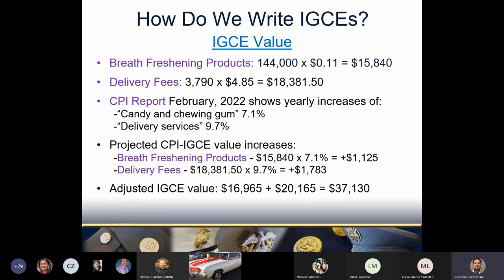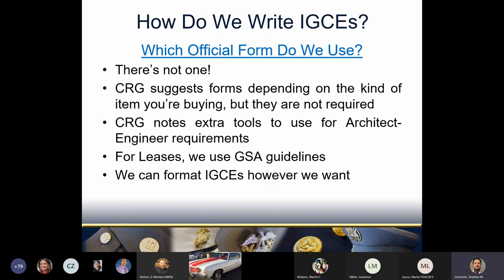Now which official form do we use to record the IGCE? There isn't one. The CRG adds pointers if you're doing architect-engineer contracts and has some suggested forms, but there's no mandatory form or format VA-wide. We could use whatever documentation we choose or that your particular NCO requires. However we do it, we need to cover the key details in a way others can understand. I like using Excel spreadsheets because their math capabilities make number crunching easier, and they allow me to integrate GPC reports and FPDS reports as individual tabs in one file — showing all my math and all my references in one spot. The slides we made in this class could serve as a perfectly proper IGCE.